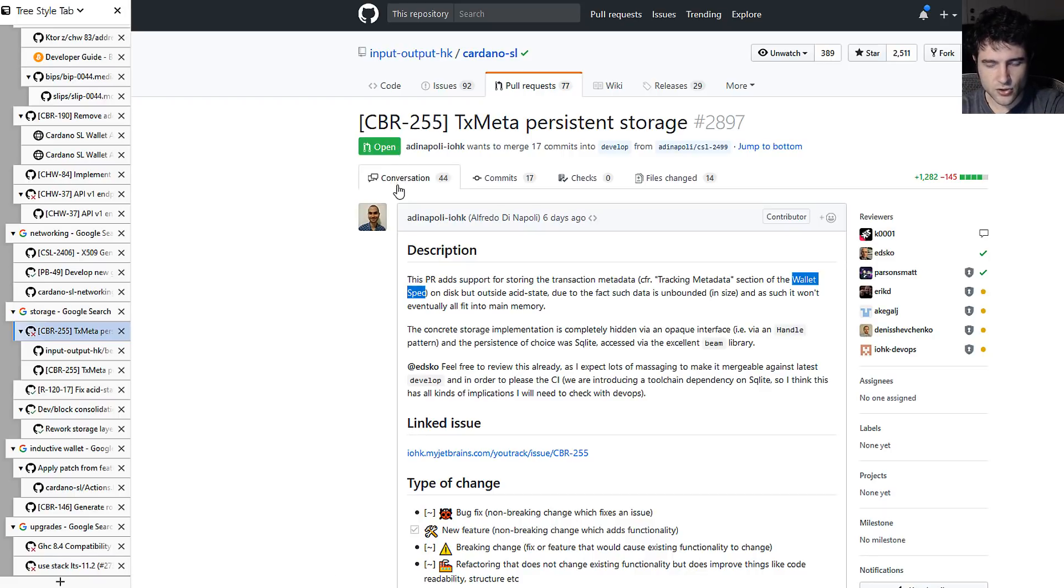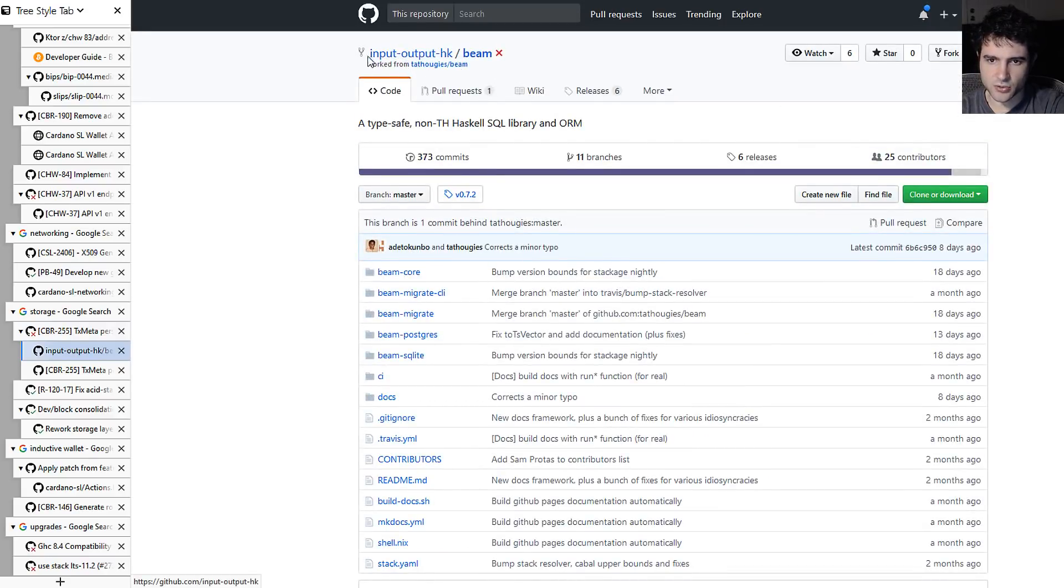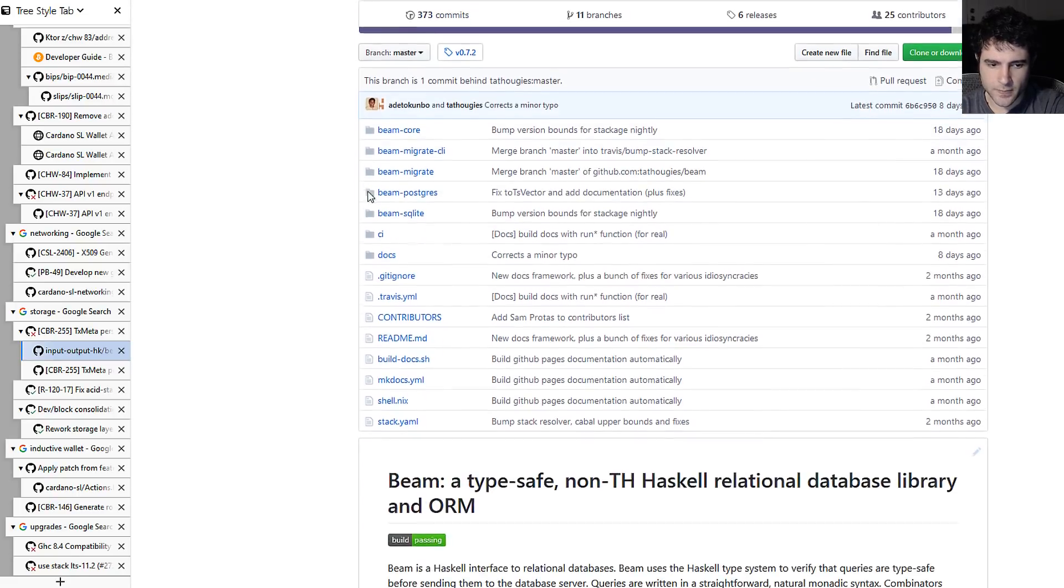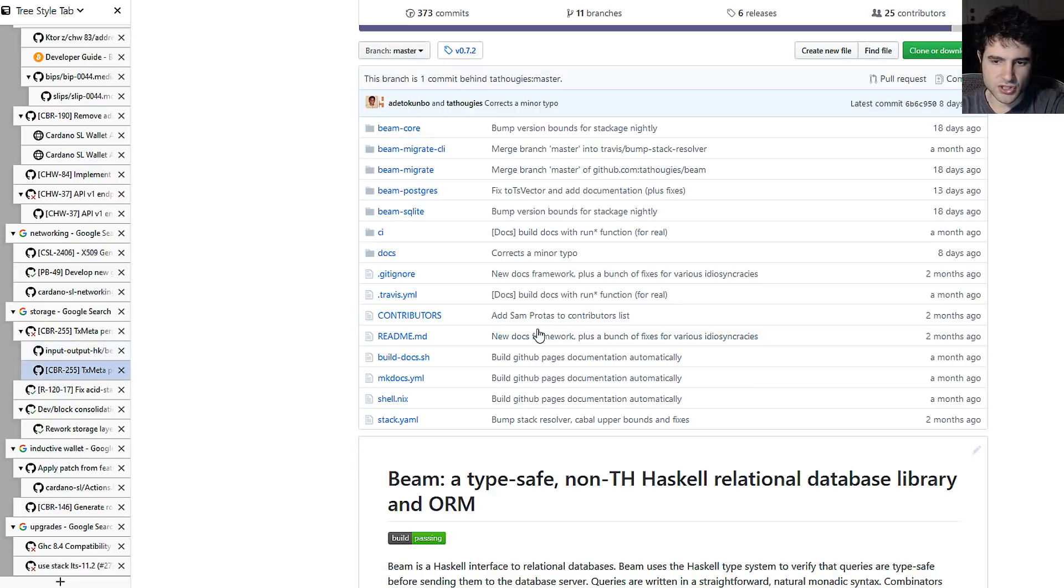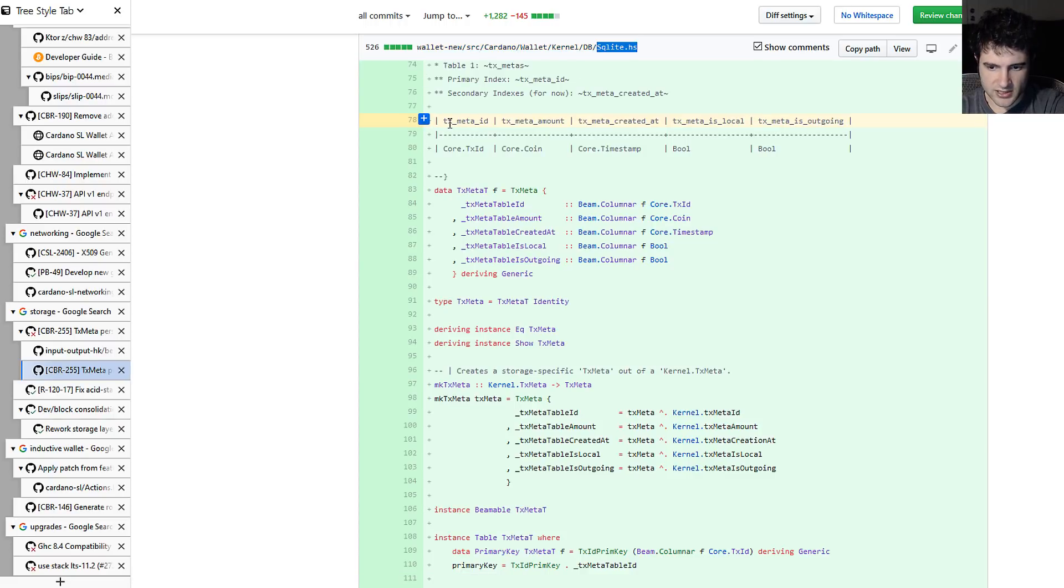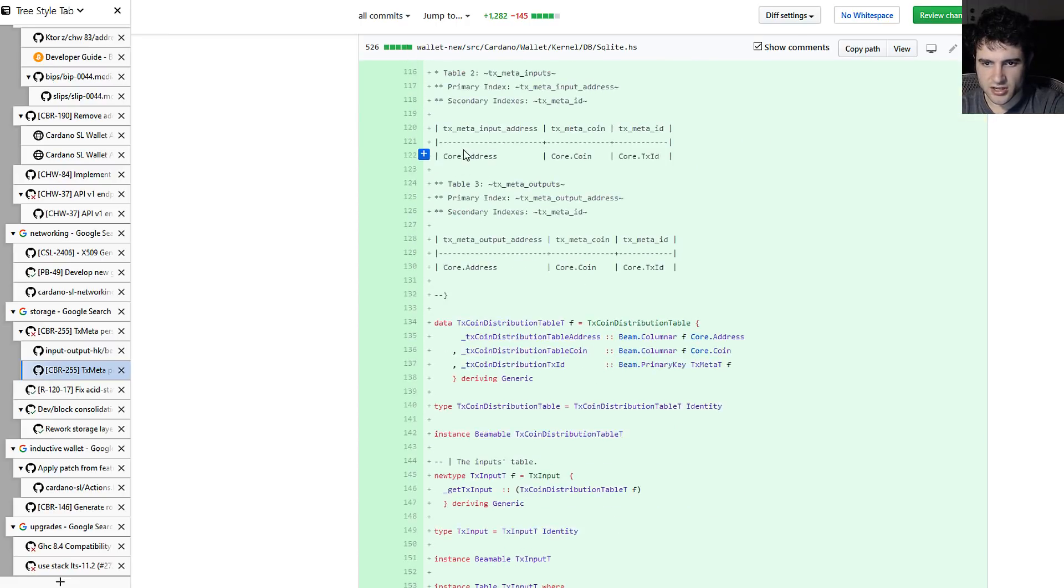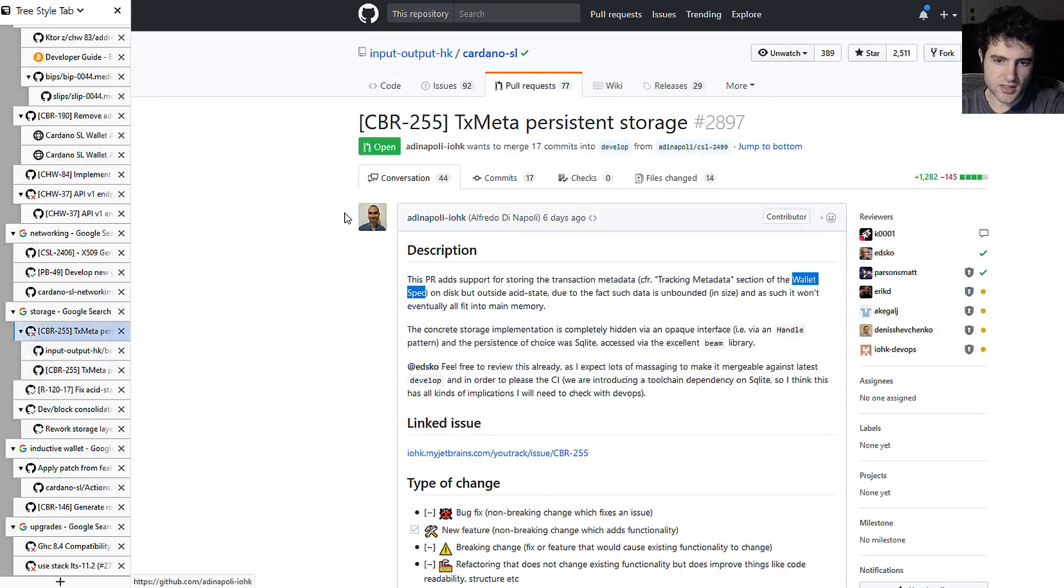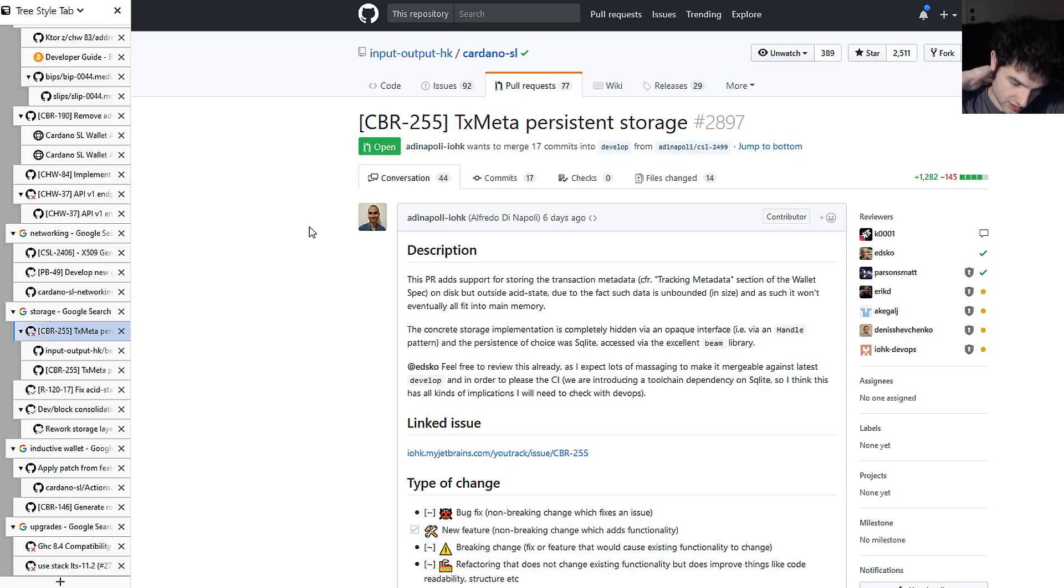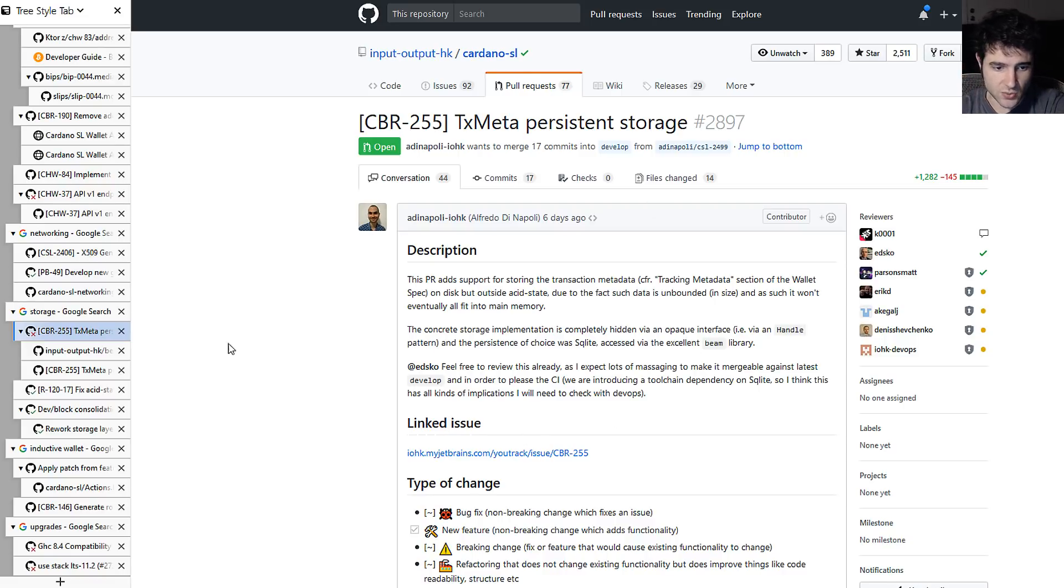And so the way they're doing this is they're using a library actually IOHK wrote called Beam, which is type-safe, non-template Haskell SQL library. And they're using Beam with SQLite. So Beam just connects to the database and they're using SQLite database, and then all this database does is it stores the metadata associated with transactions. So you can kind of see here and down here what these tables in the database look like. So this is something that Charles has talked about in the past, where he's talking about the importance of metadata in transactions and how important this is if you want to build a financial stack, because a lot of times the metadata associated with a transaction is very important for regulatory purposes and stuff like that. So that's kind of what this is working on.